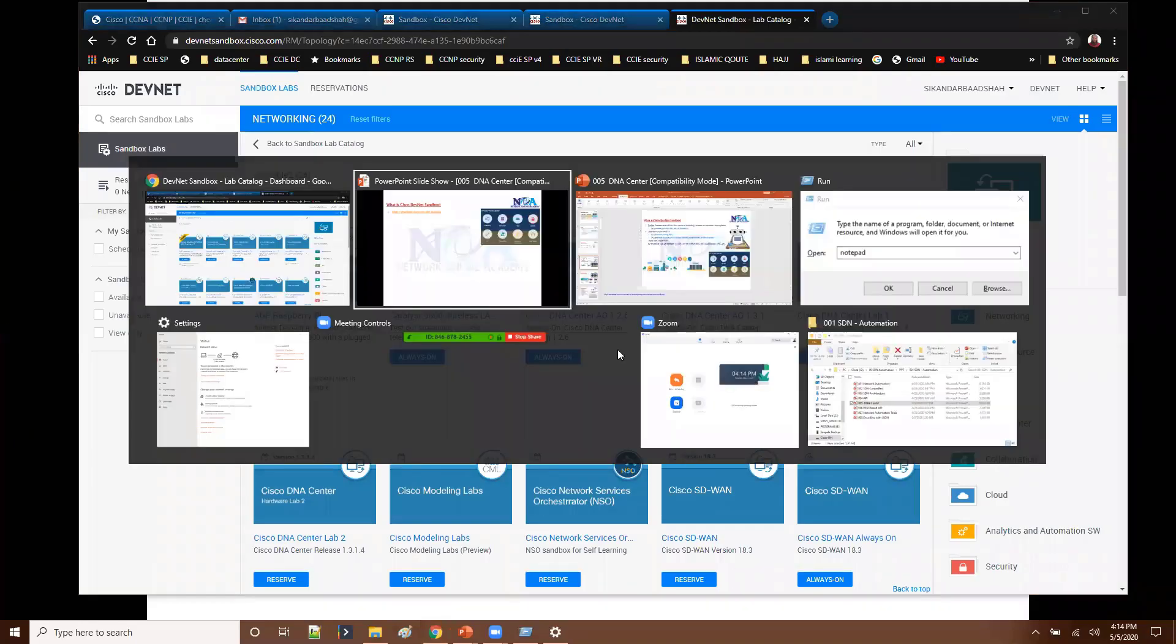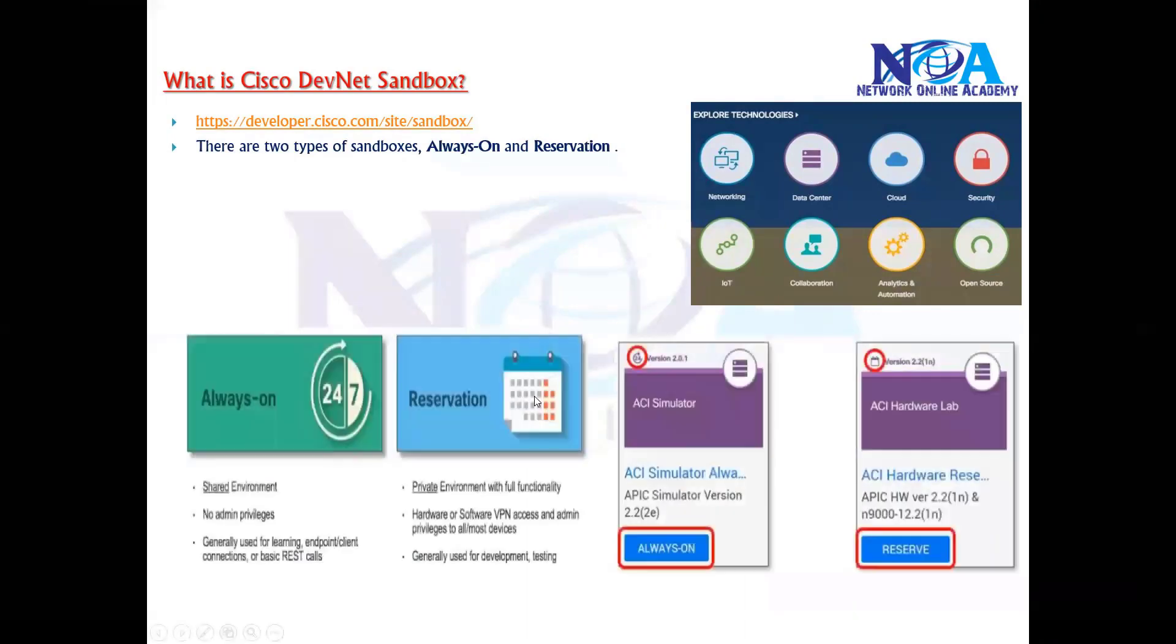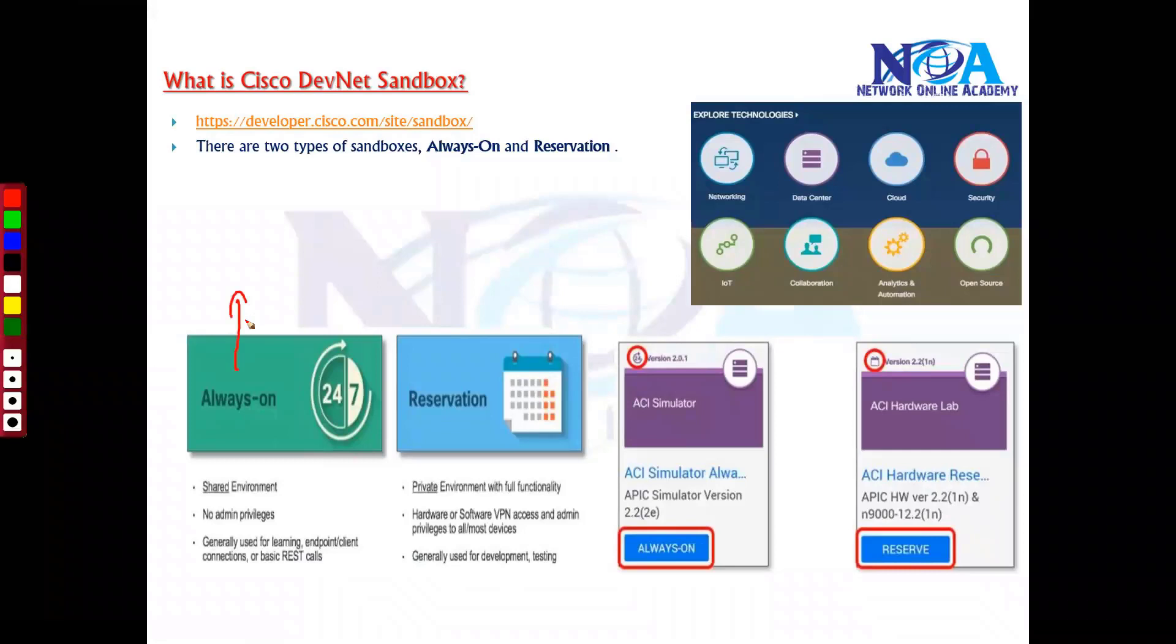Now let's try to see the difference between these two. There are two types of sandboxes, always-on or the reservation option. Now the difference between these two is, when the always-on option is like if you want to have an immediate access, immediately right now, whenever you login, you can go with always-on option. And again this is more like a shared environment where multiple users or multiple people will be accessing at the same time.